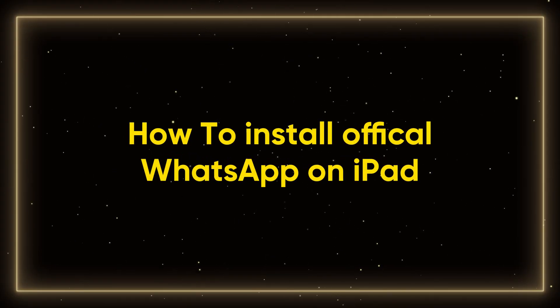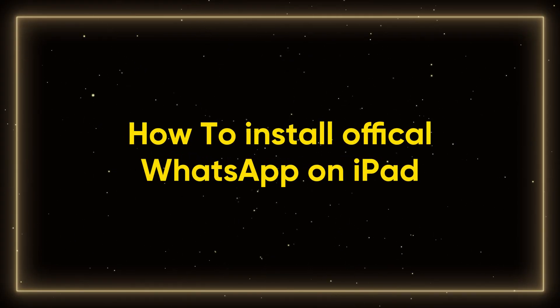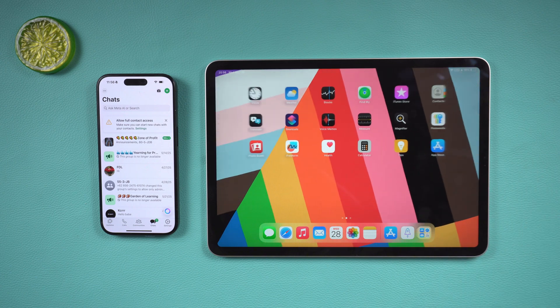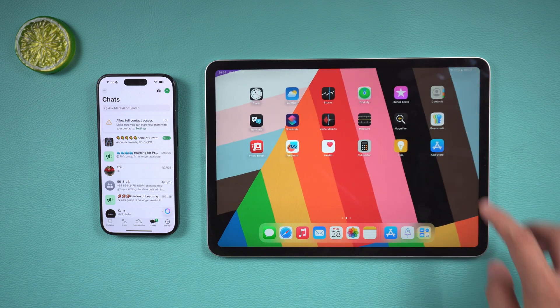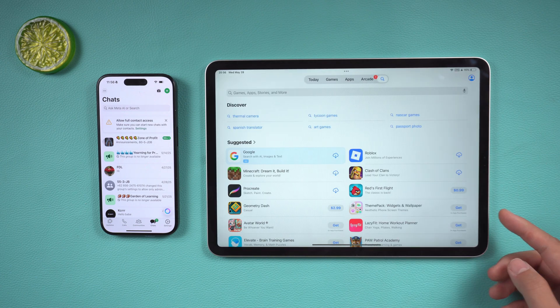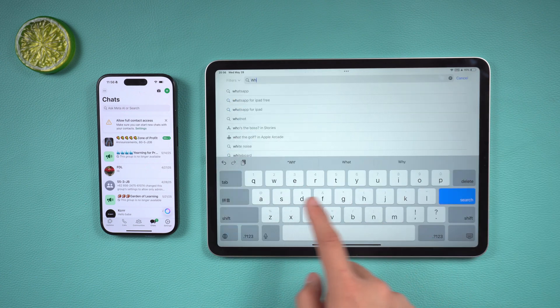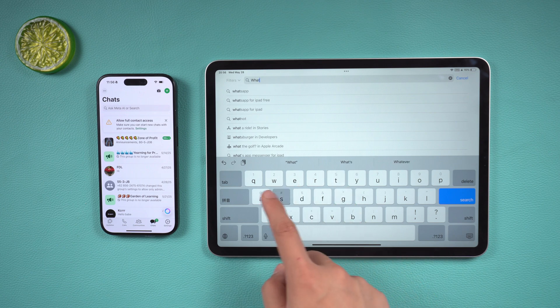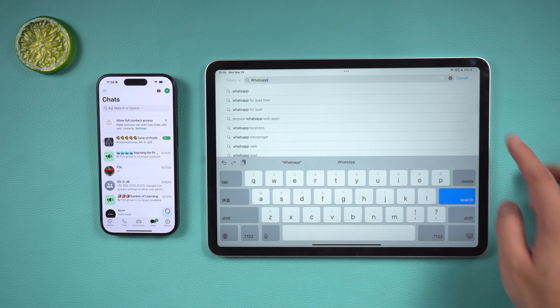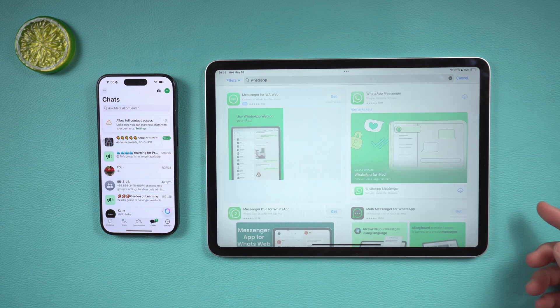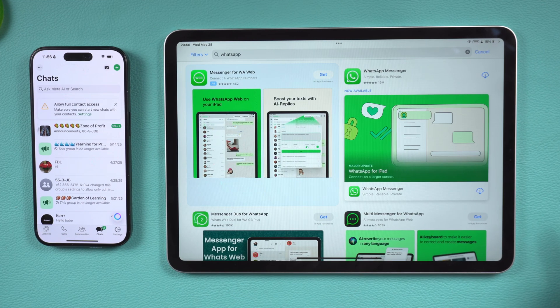How to install official WhatsApp on iPad. It is very simple to download WhatsApp for iPad. Just open the App Store on iPad, search for WhatsApp Messenger, and click to download.